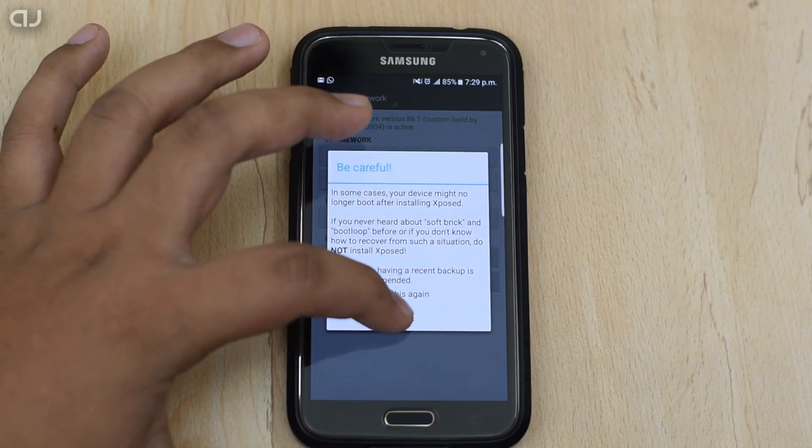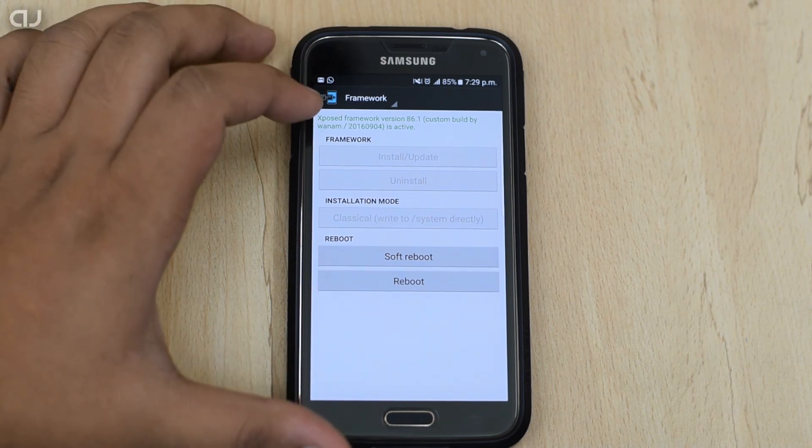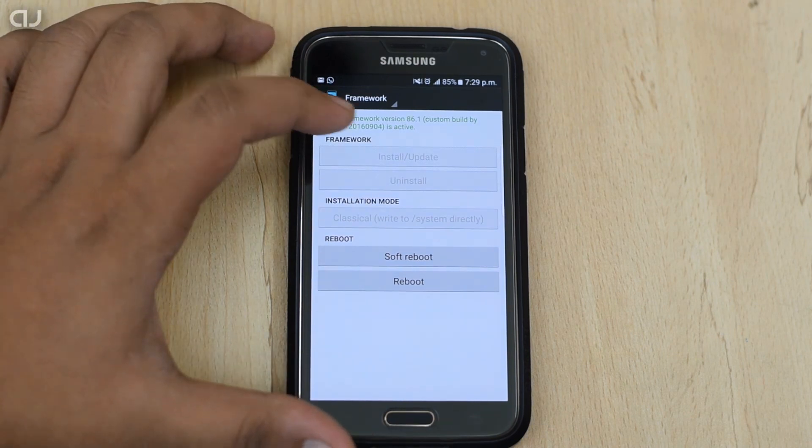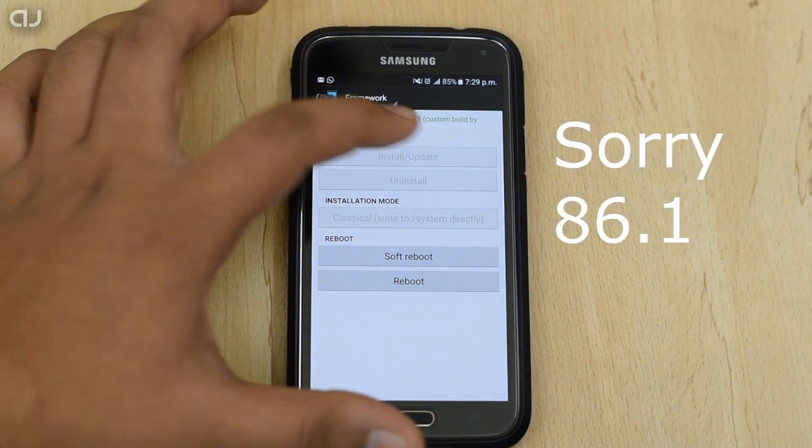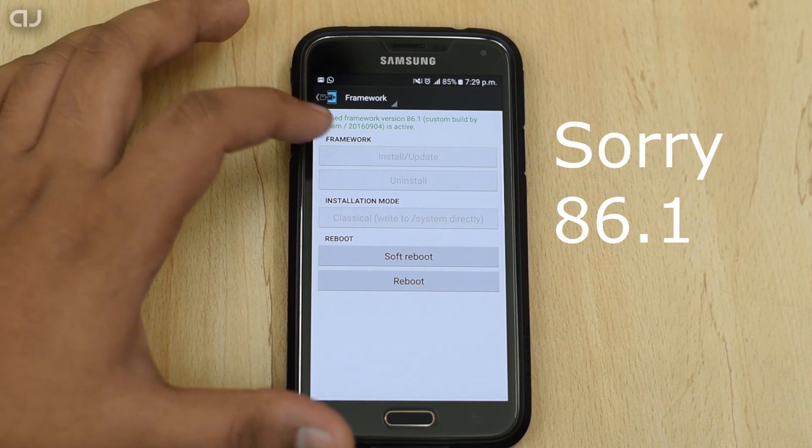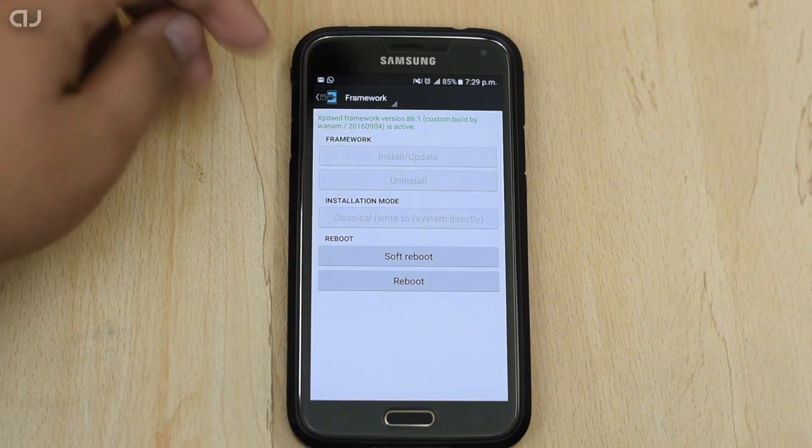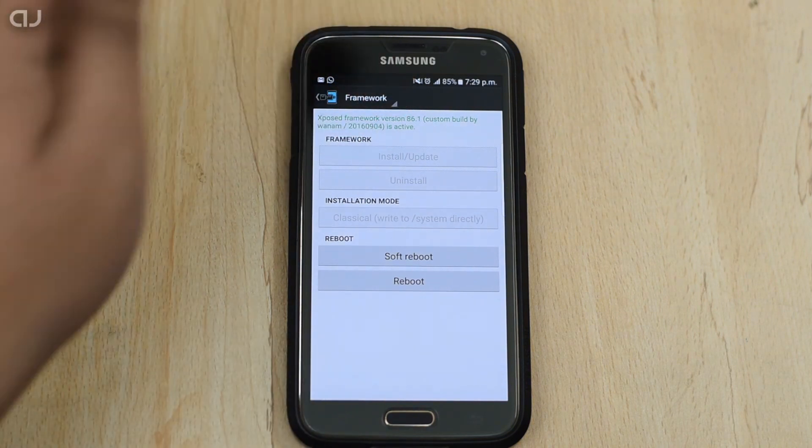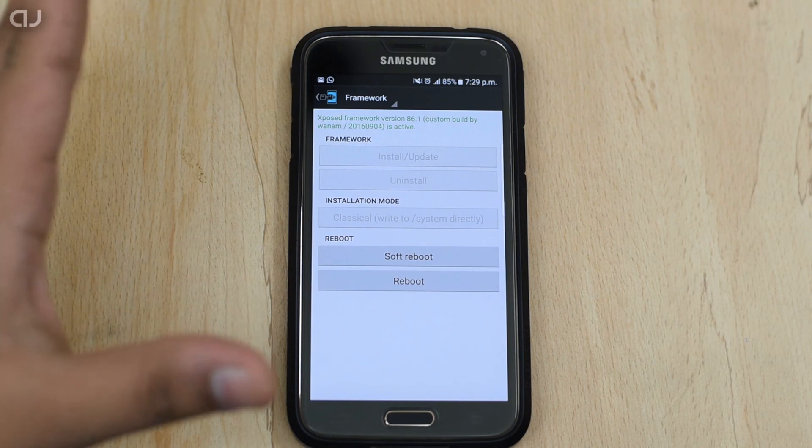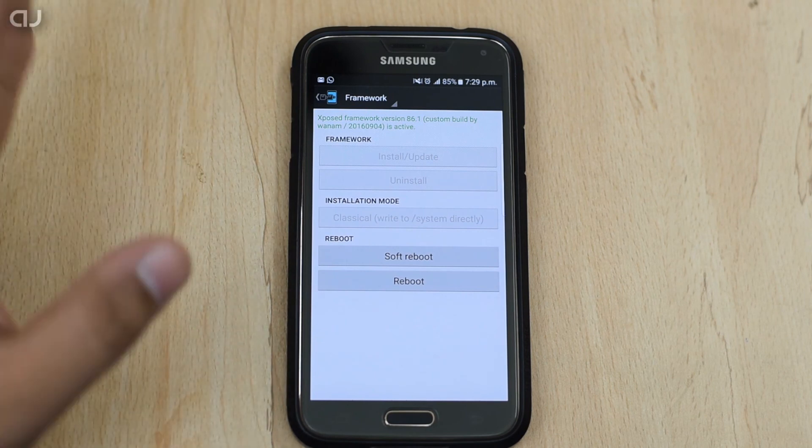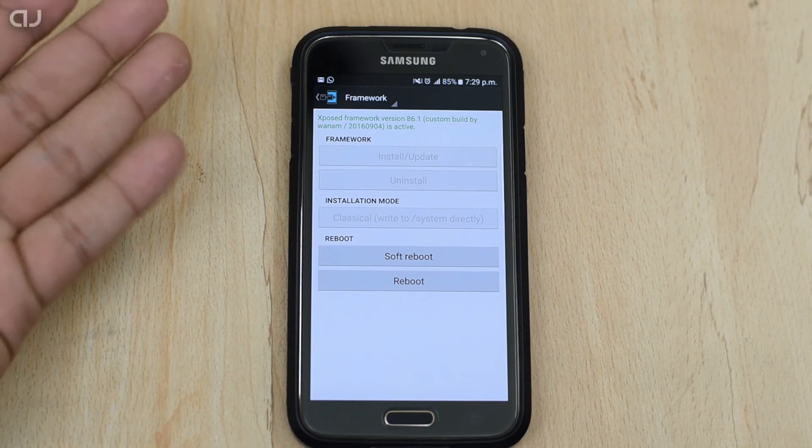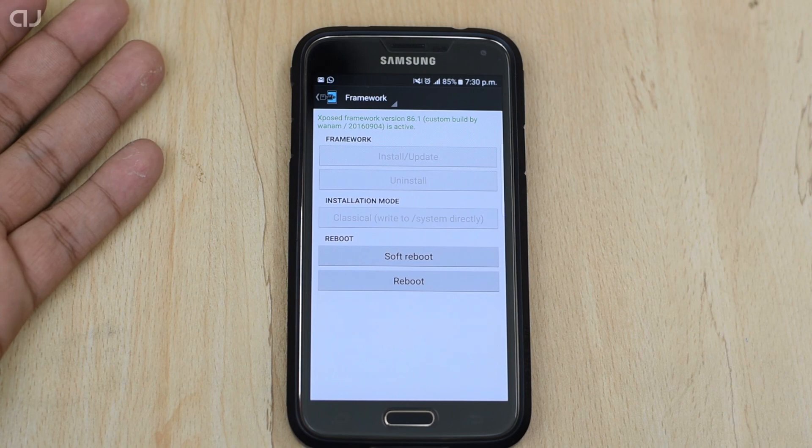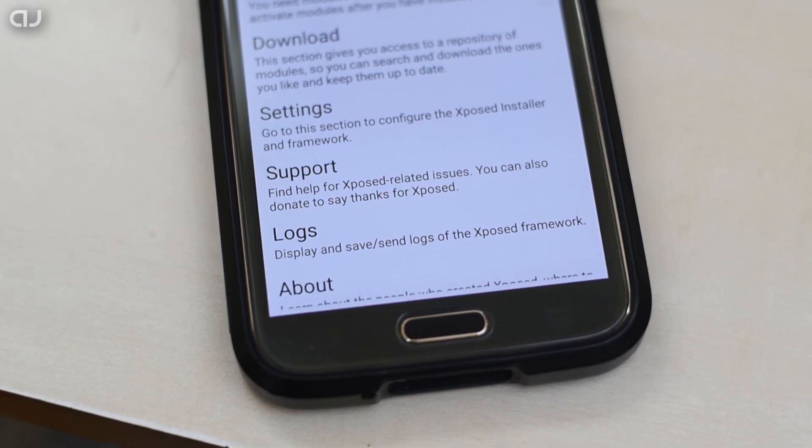Click on OK. As you can see, the Exposed Framework version 86.1, the custom build by Vanom is active. It should be shown like this which denotes that the Exposed is correctly installed and now you can install the Exposed module and are ready to go with it.